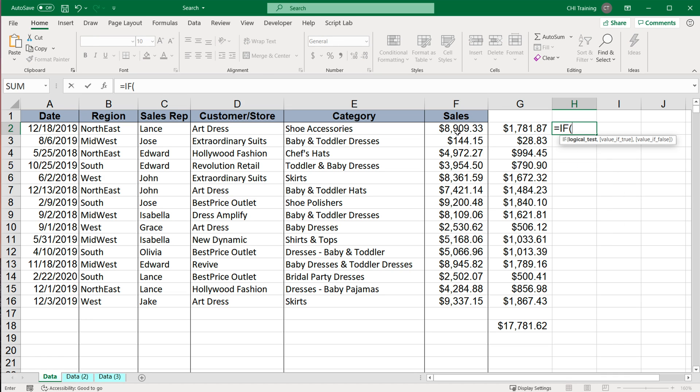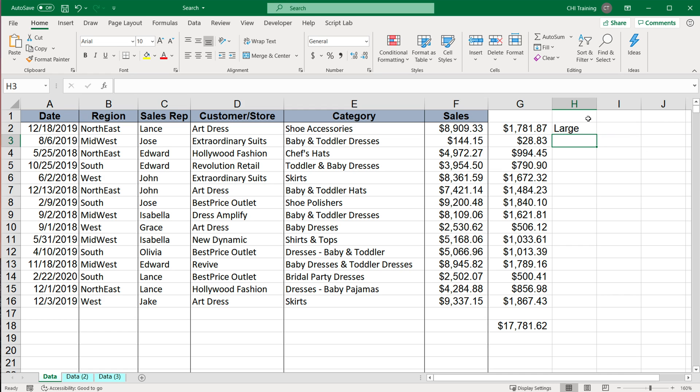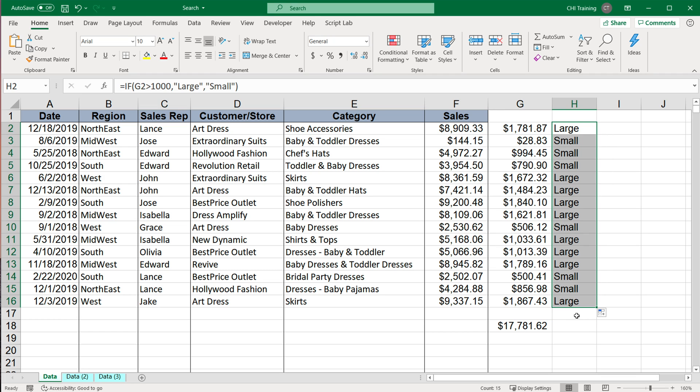And I'm going to say, if this number is greater than 1000, then we're going to say large, otherwise, we'll say small. And then again, we'll drag this formula down as well.